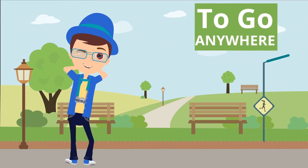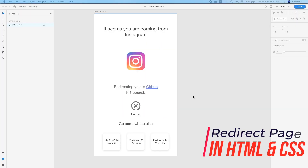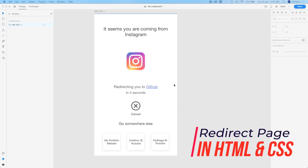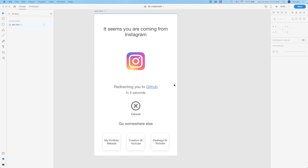Hi guys, this is Shivam and you are watching Creative Jai. In this video we are going to create a web page in HTML and CSS with no JavaScript. The purpose is to redirect particular users — for example, someone coming from Instagram to this website at go.creativec.com will be redirected to GitHub or wherever specified. That configuration will be covered in a second part.